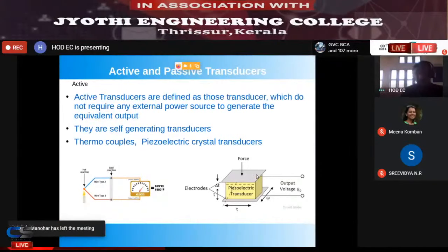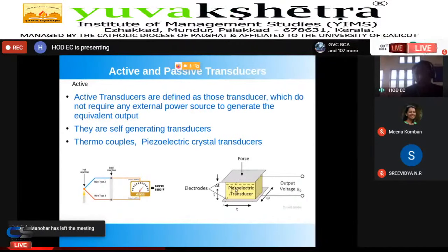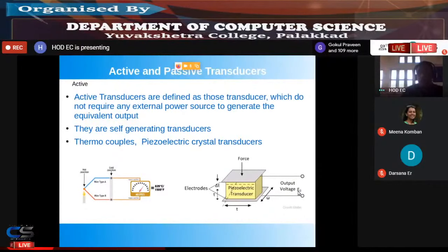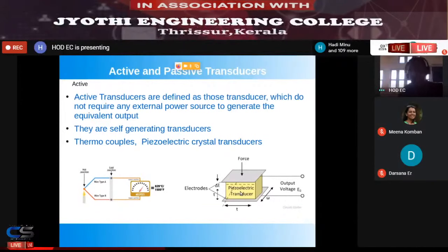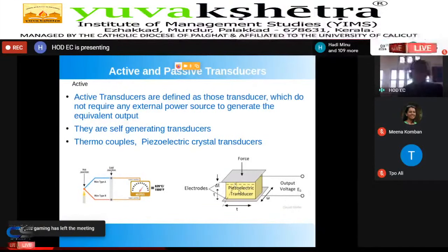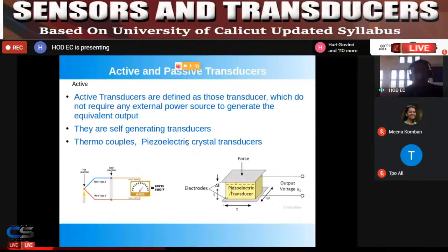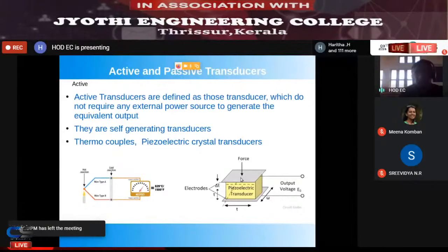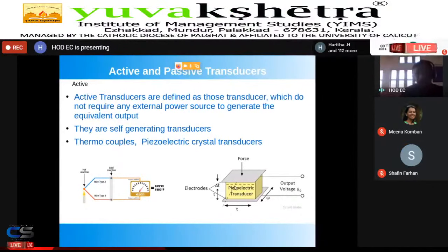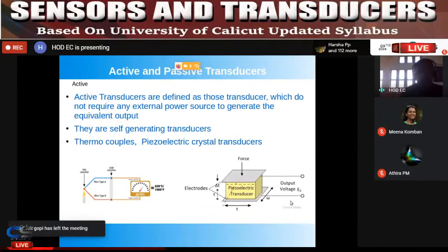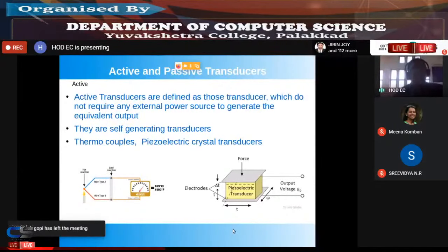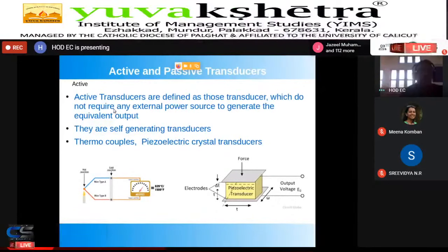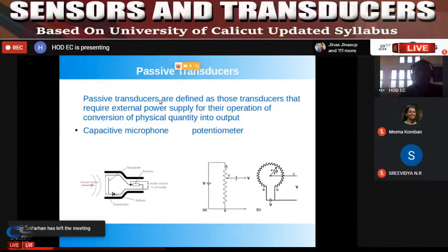A piezoelectric transducer has two electrodes with a piezoelectric material between them. If you apply a force, the crystal deforms and a voltage is generated — no additional power supply is needed. Conversely, if you apply a voltage, the crystal changes shape. Such self-generating transducers are known as active transducers.